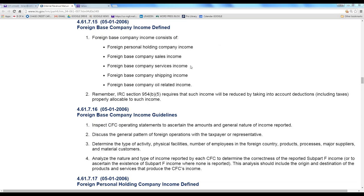Foreign-based company service income is related-party income from providing a service. For example, I have an operation in Ireland doing work for my business here in California — I pay the fee to do tax returns or accounting. That income is related-party income and is foreign-based company service income. It can also be income that I assign to it: I get an engagement from a German company wanting international tax planning, and I pass that business opportunity on to my Irish company — that is also foreign-based company service income. For it not to be foreign-based company service income, the German client would have had to first contact the Irish company directly.